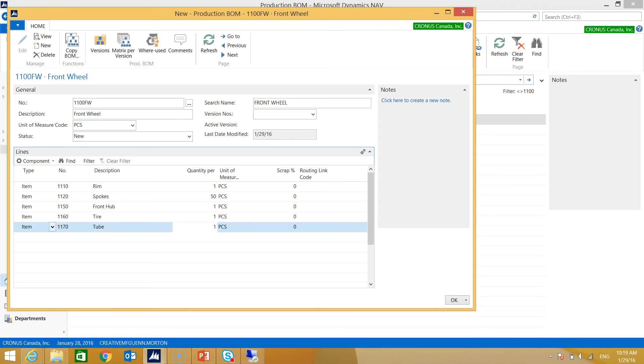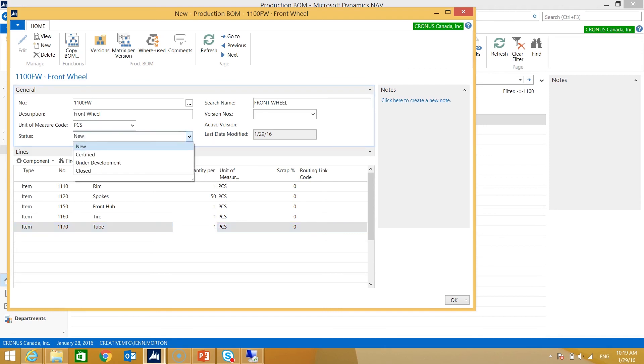Now I've added all of the lines to my production bill of material. So now that I've completed it, I just want to pop up to the header again and in the status drop down I want to select Certified. And now this production BOM is ready to be used in production.